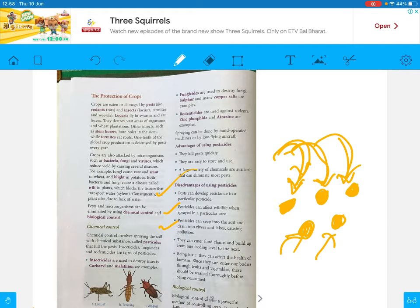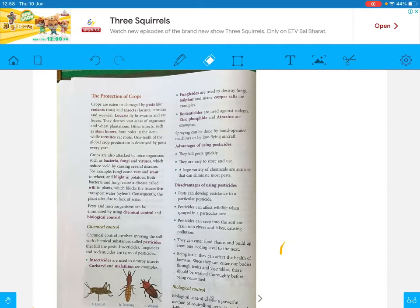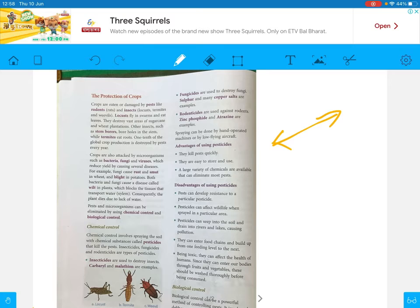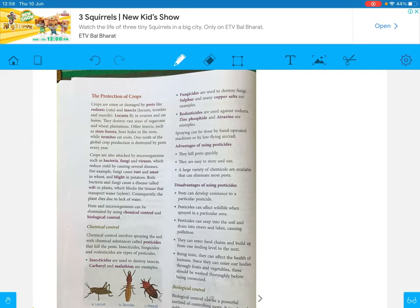Disadvantage three: pesticides can seep into the soil and drain into rivers and lakes, causing pollution. Pesticides are spread on the leaves of plants, but when rain comes, those pesticides go into the ground. The water flows and eventually reaches lakes or rivers. These pesticides are harmful to aquatic animals and humans. Mixing these chemicals with water bodies pollutes the water.